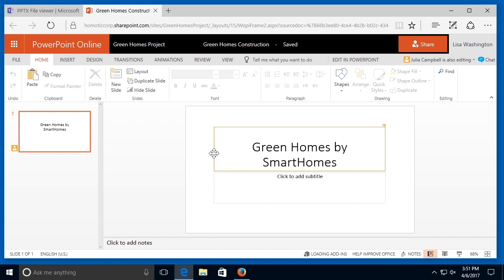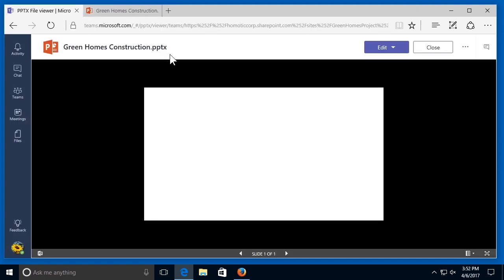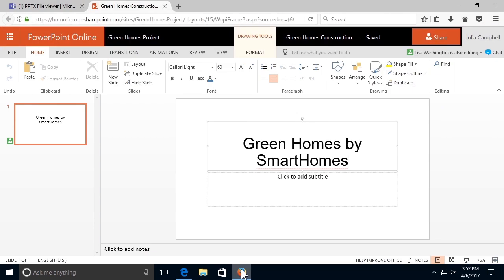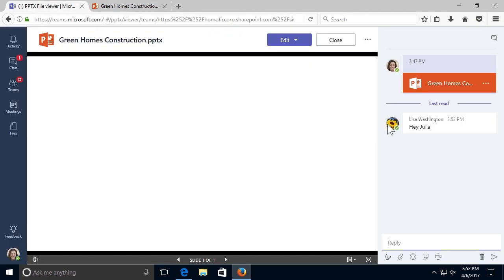I can start a conversation with Julia via the Teams platform about this presentation. If I head back to my Teams, I can select the conversation bubble in the top right-hand corner. I can send a message to Julia and select enter to send that message. Then she can respond once she gets my message. If I go back to Julia's account and her Teams account, I can see the message that Lisa just sent her and Julia can reply.